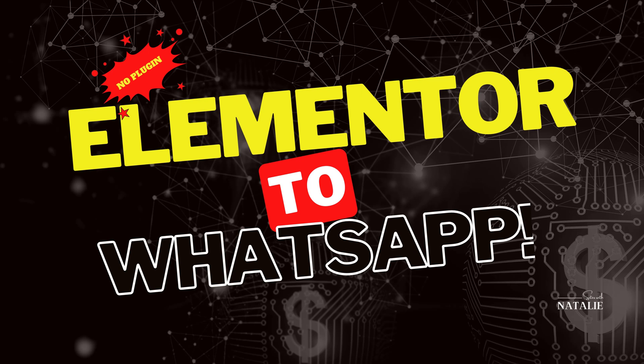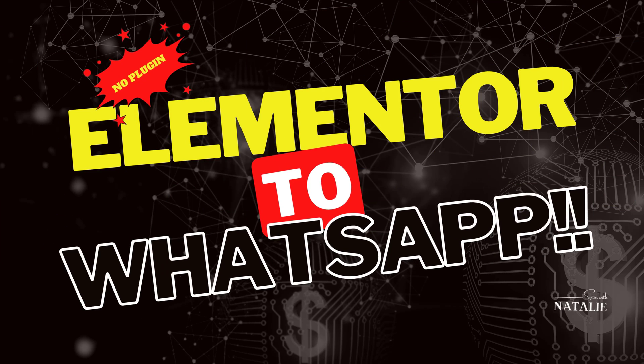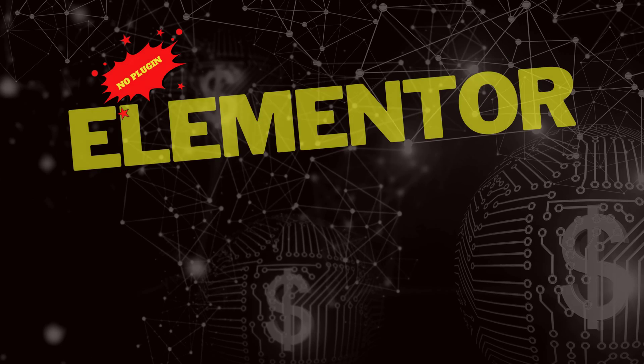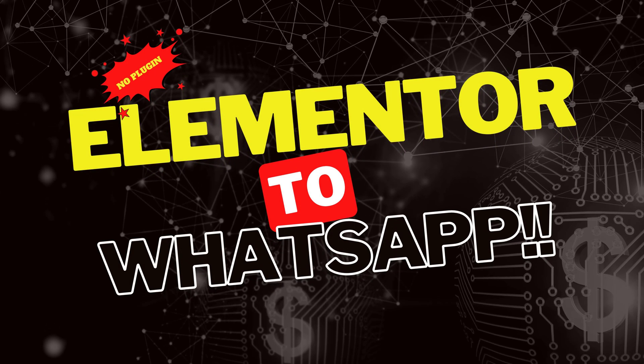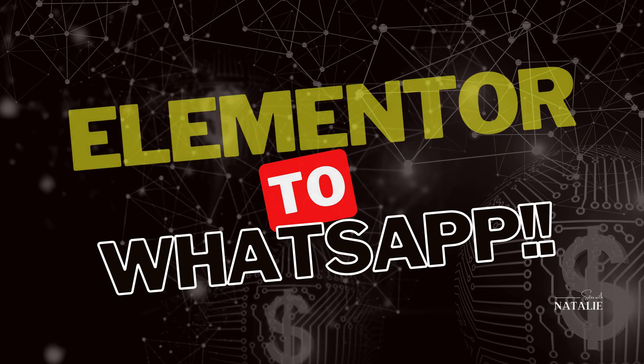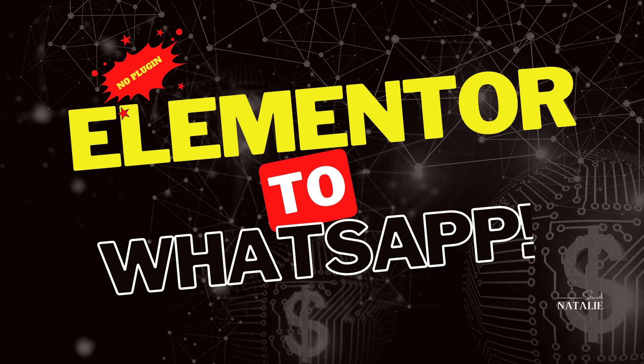Are you looking for a simple way to motivate a strong connection with your website visitors? In today's video and by using Elementor, I share with you how you can connect your visitors to WhatsApp with one click away with dynamic content, no extra plugin.